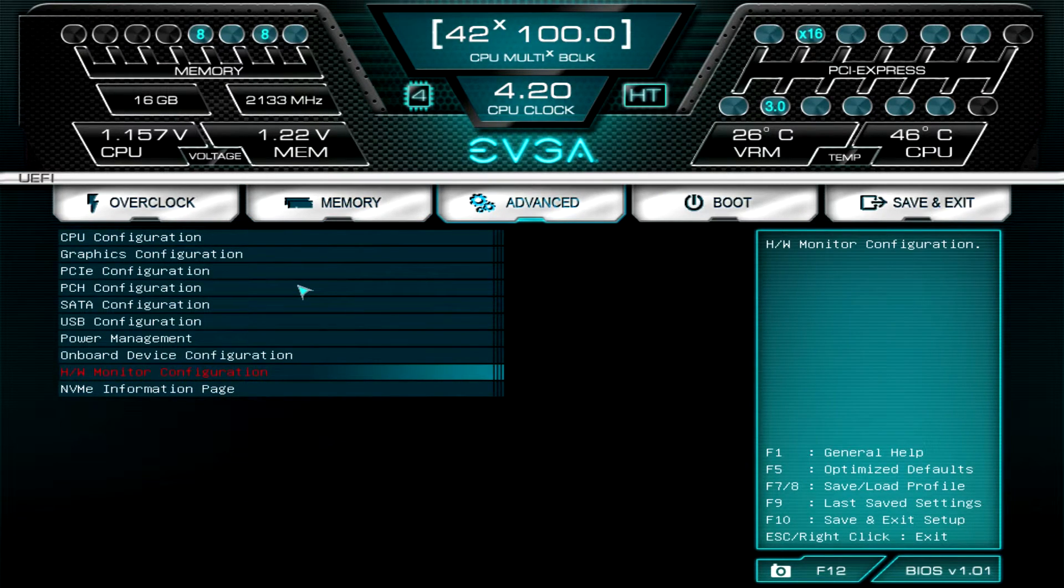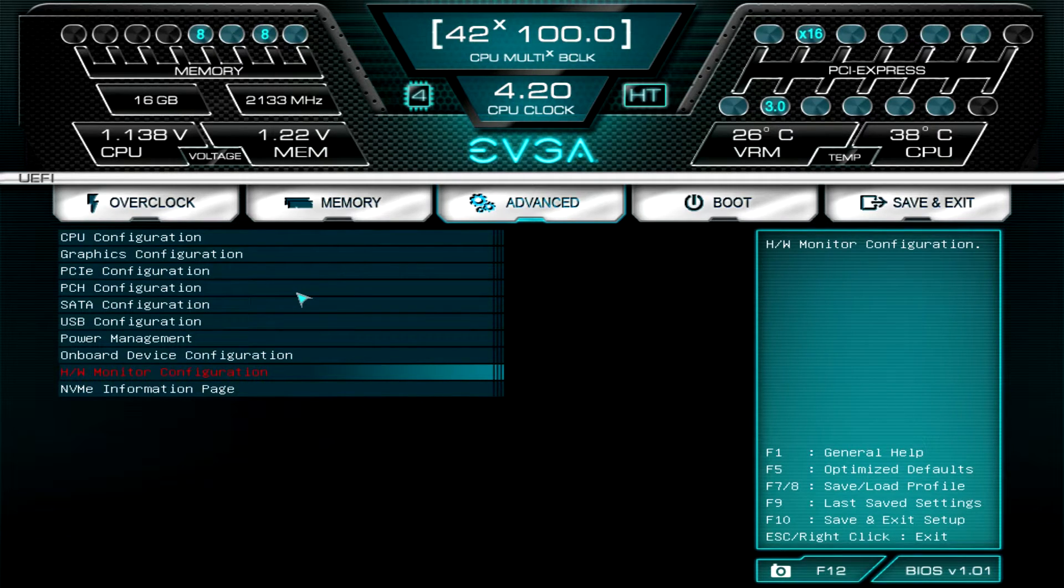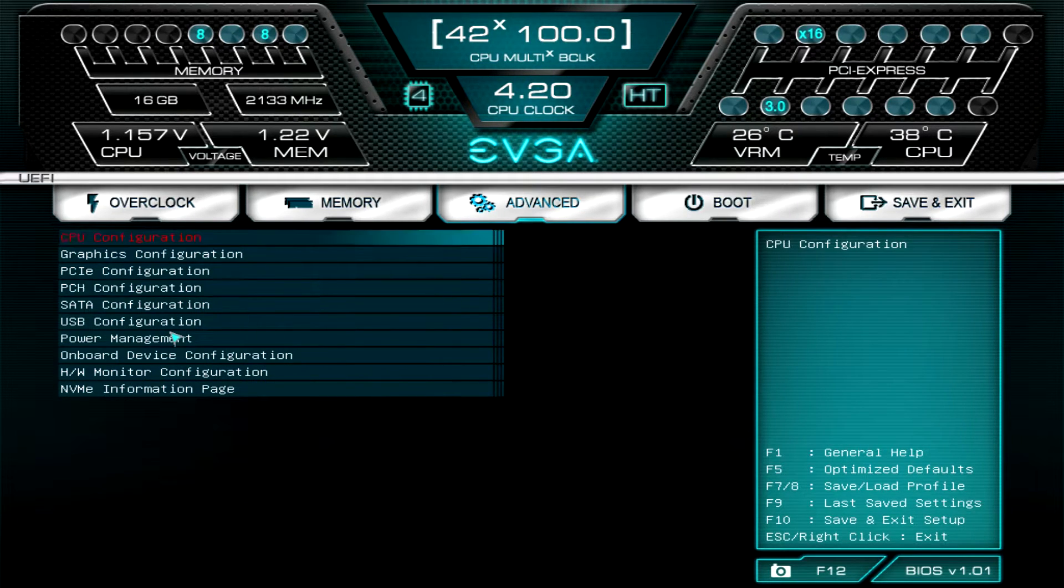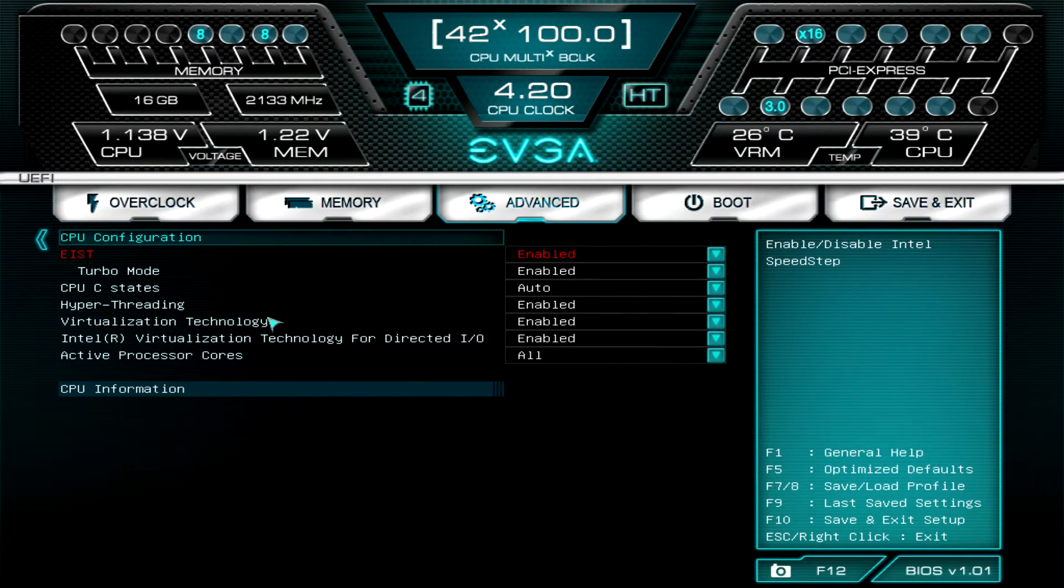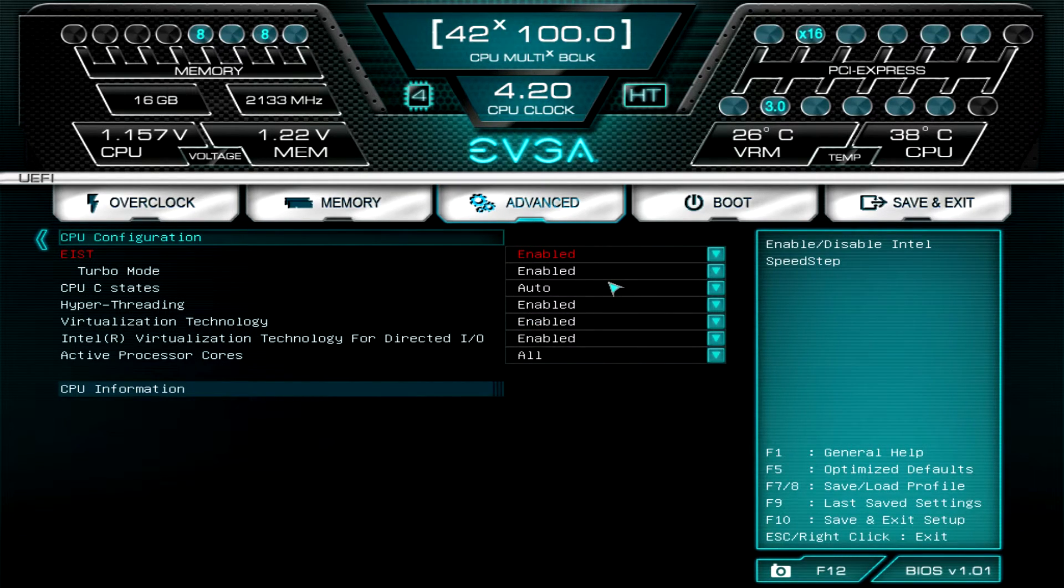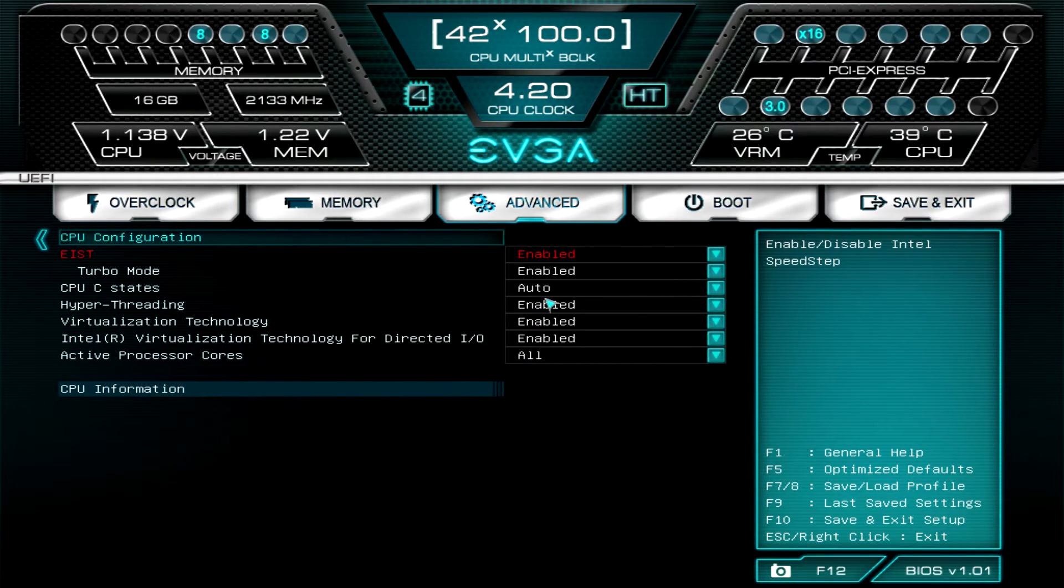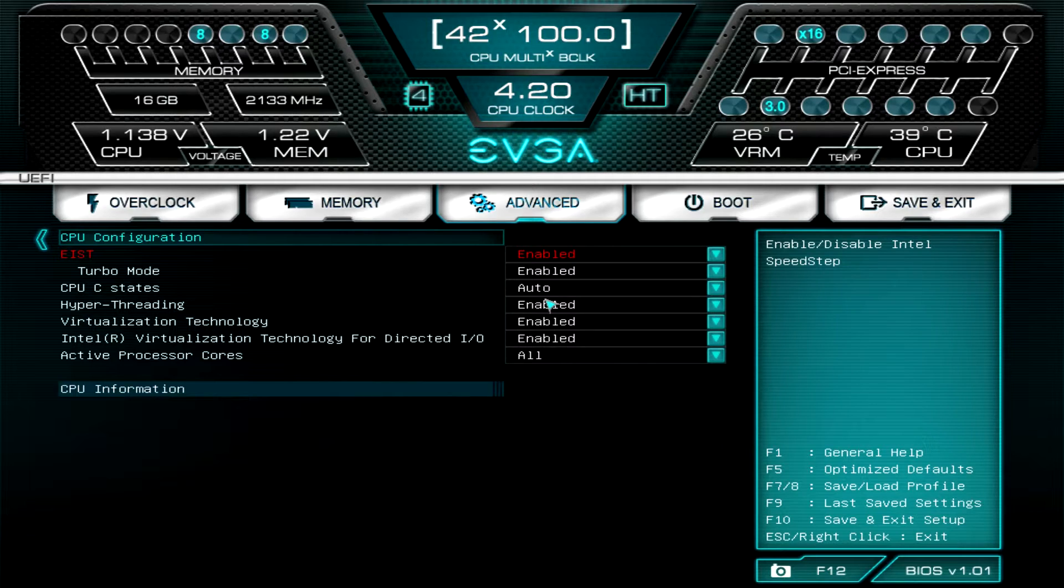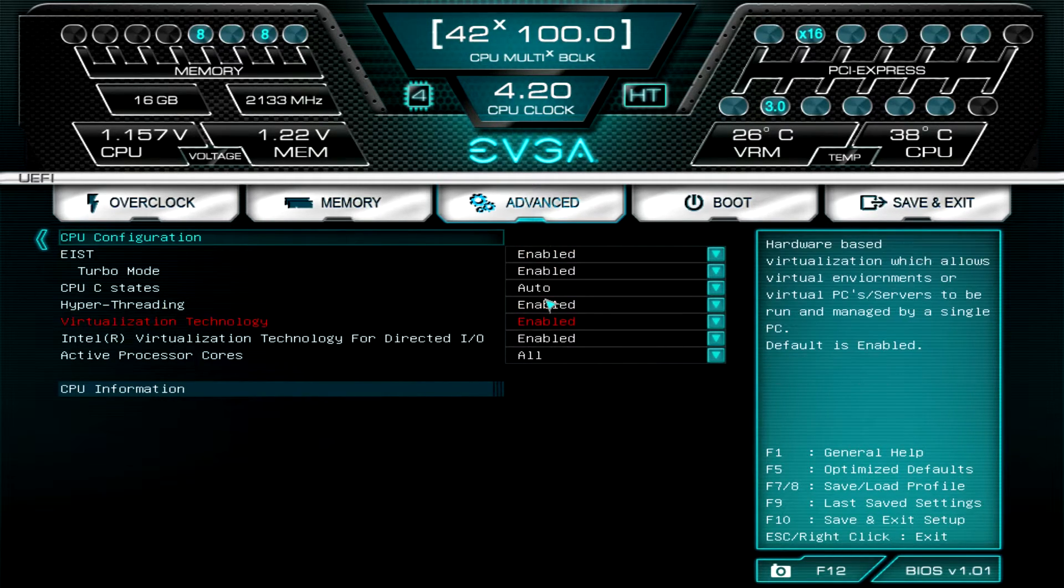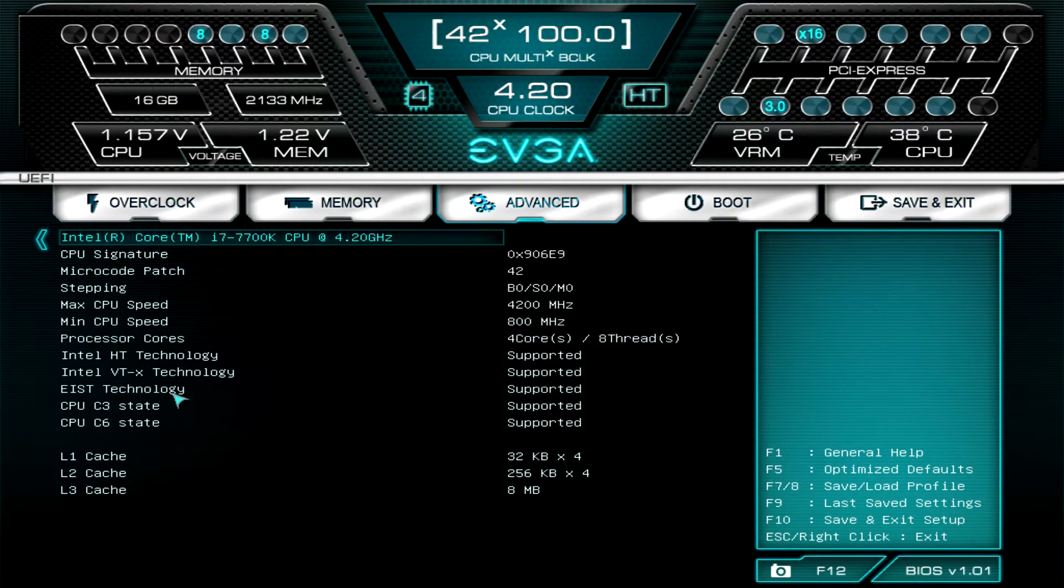In Advanced, this is pretty much all of your other configuration, so anything to do with the CPU, graphics, PCI Express, PCH, SATA, USB, all that stuff is here. I'm not going to go into every one because these are pretty much the same, but in CPU configuration this is where you're going to turn off SpeedStep and turbo mode, also c-states as well. If you're doing any hardcore overclocking you want to turn your c-states and your SpeedStep off.